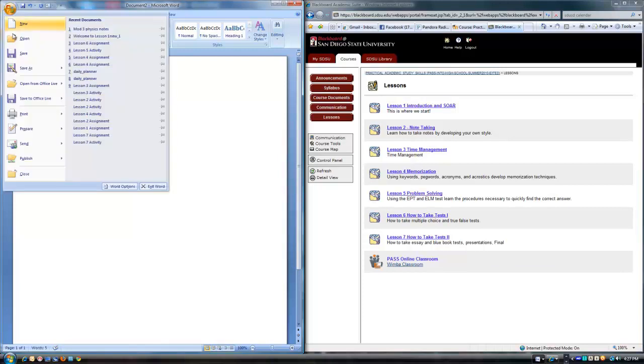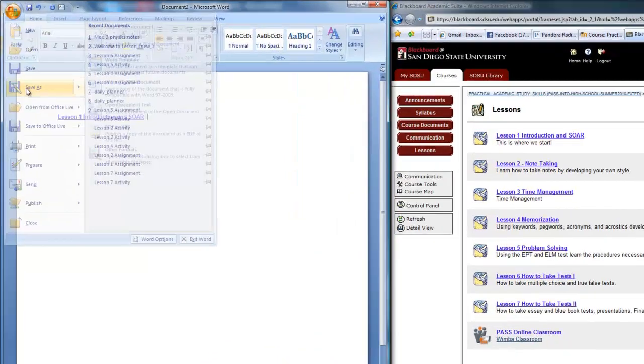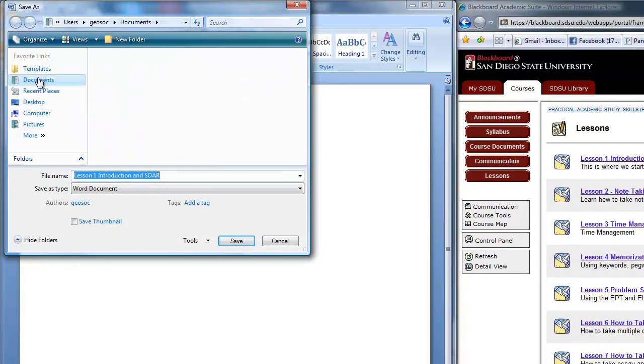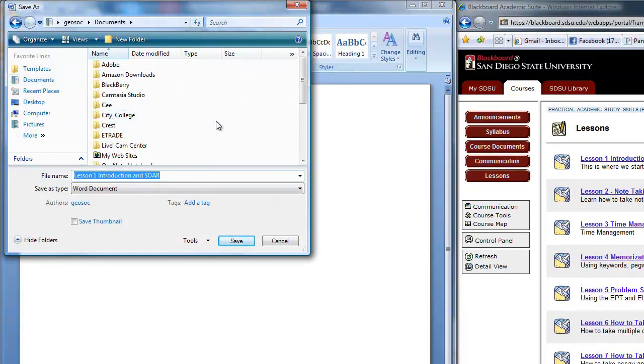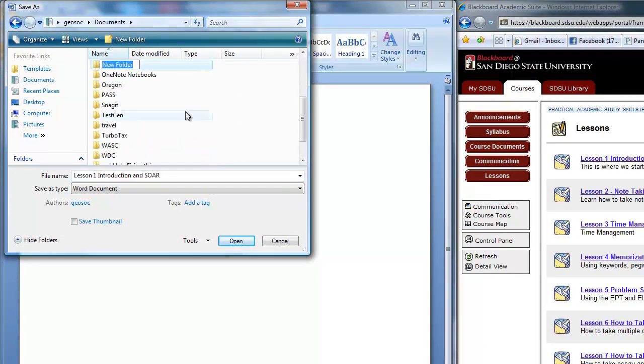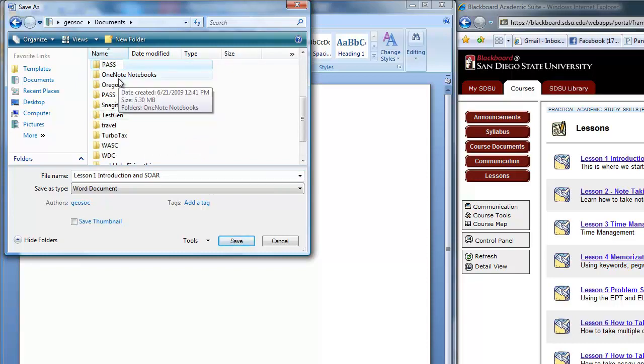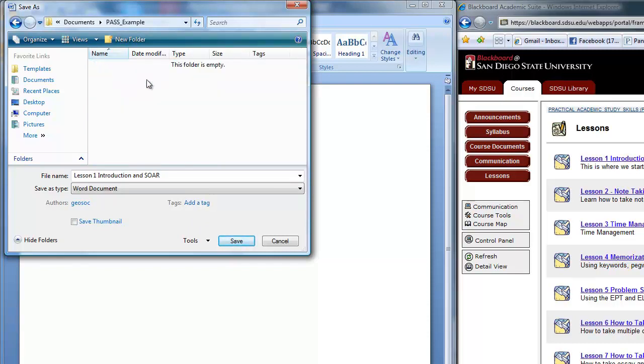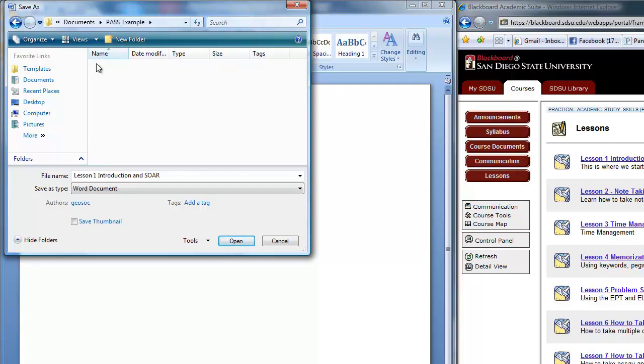And then I'm going to save as, and it's going to go to my documents. And I'll create a new folder, which I'm going to call for abbreviation, example. And I'm going to open that folder. And then I'm going to make another new folder and I'm going to call it lesson one. Because I see there's seven different lessons here and I don't want to have these get confused.